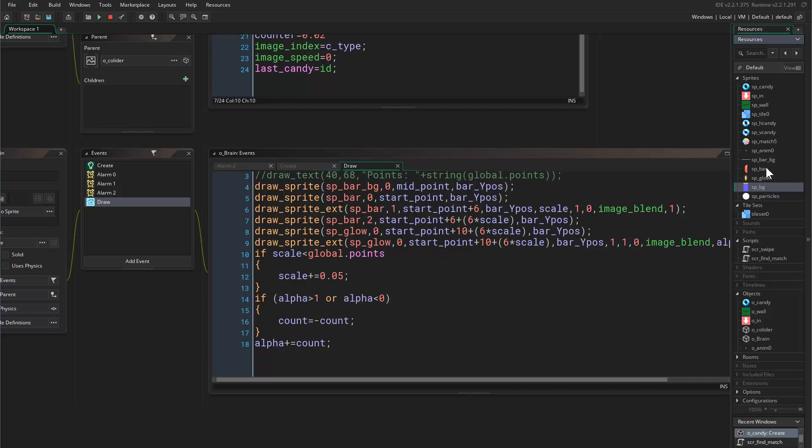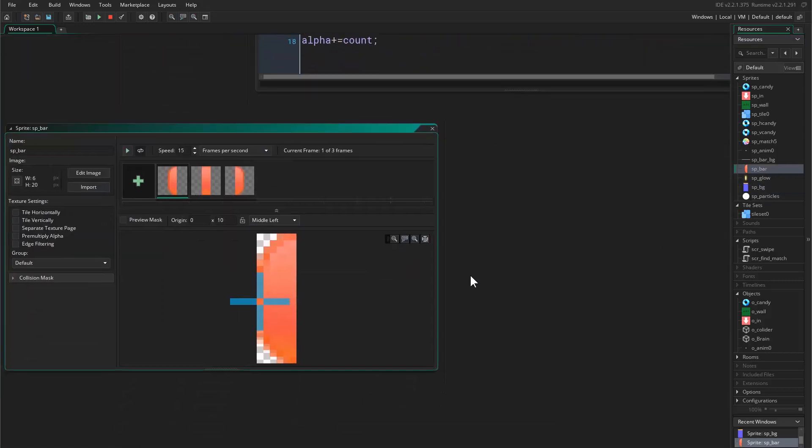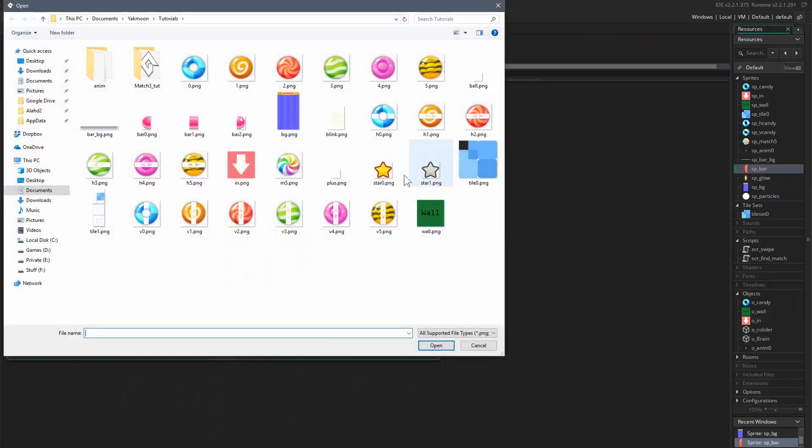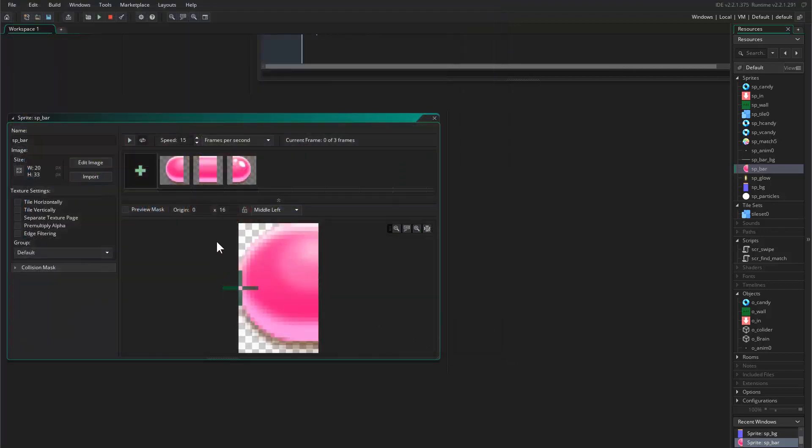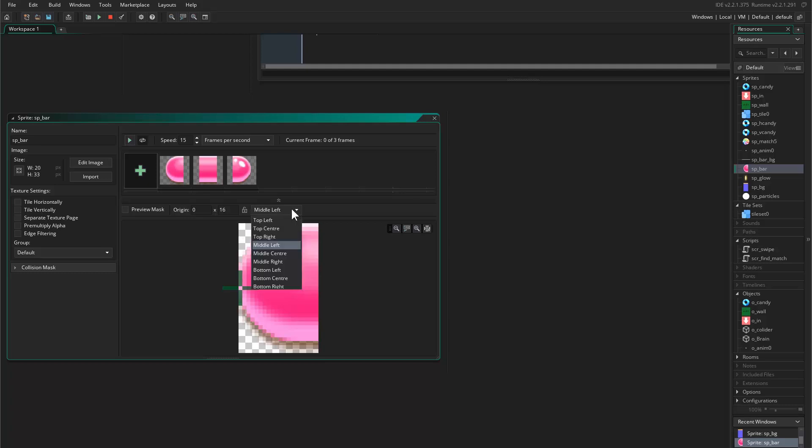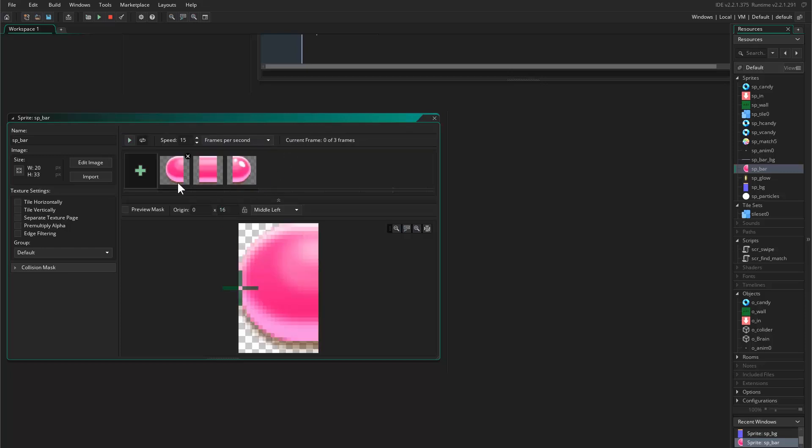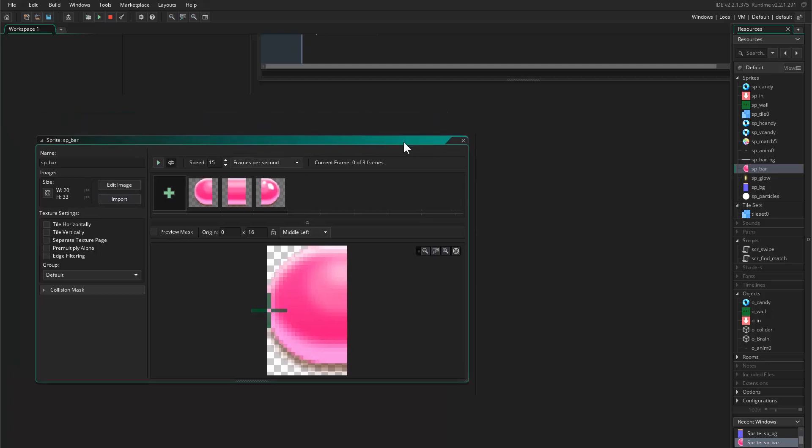All right, so what I want to do is now that I have loaded the background, I want to load the new bar that I created. This is the new bar. It's actually the same, the concept is the same, everything is the same. The origin is mid left and oh my god the size is the same.